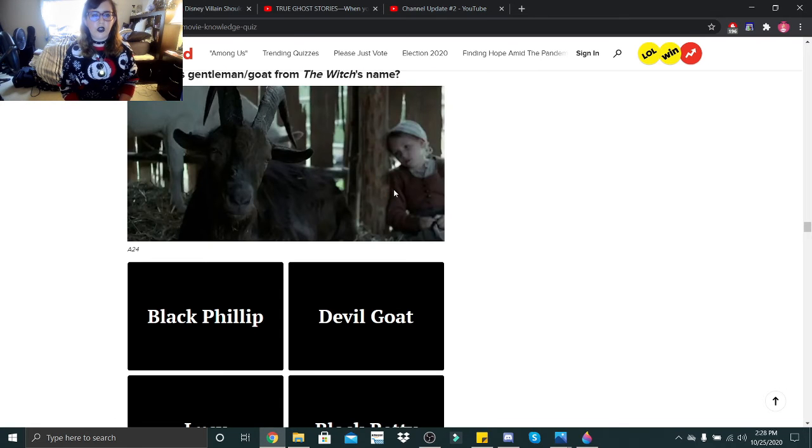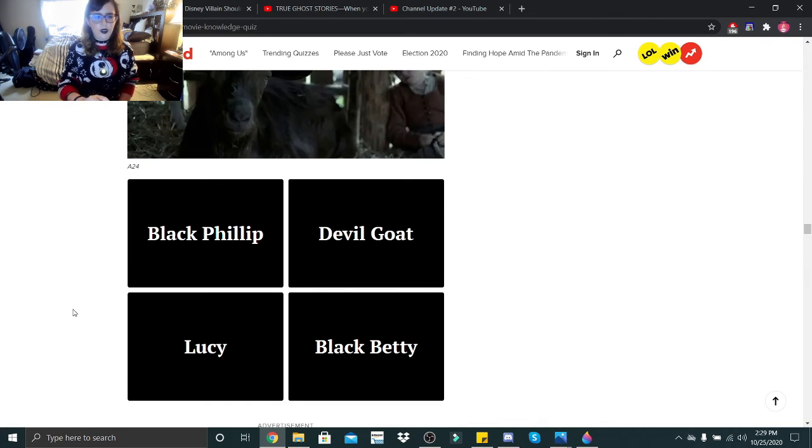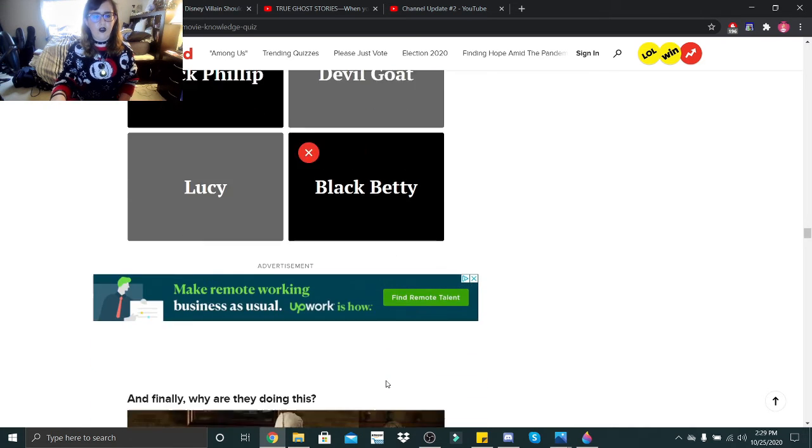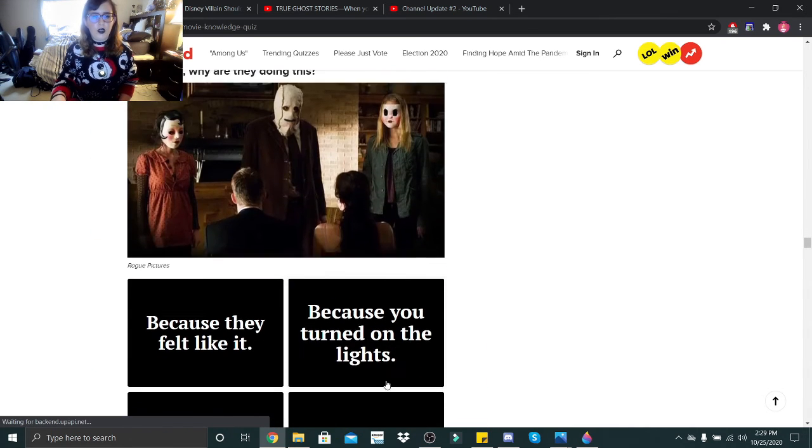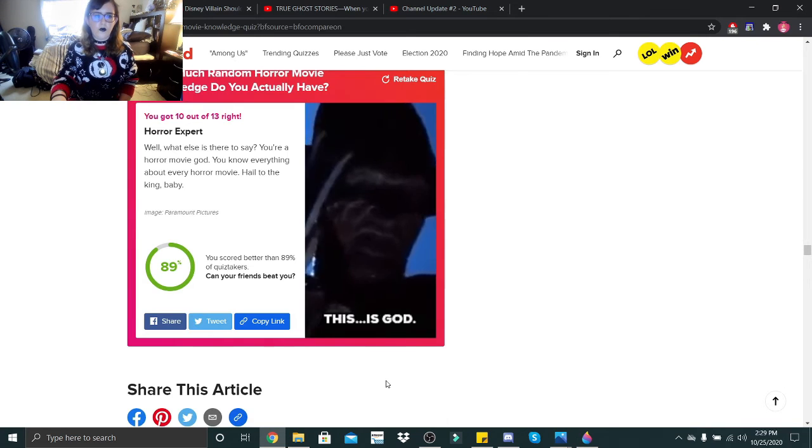What's this gentleman's goat from the witch's name? Oh shit. Black Phillip, Devil Goat, Lucy, or Black Betty? We'll go with Black Betty. Black Phillip. Okay, very nice. And finally, why are they doing this? Because you were home.